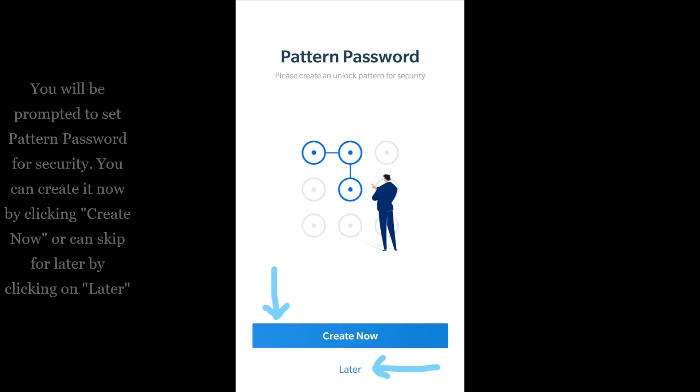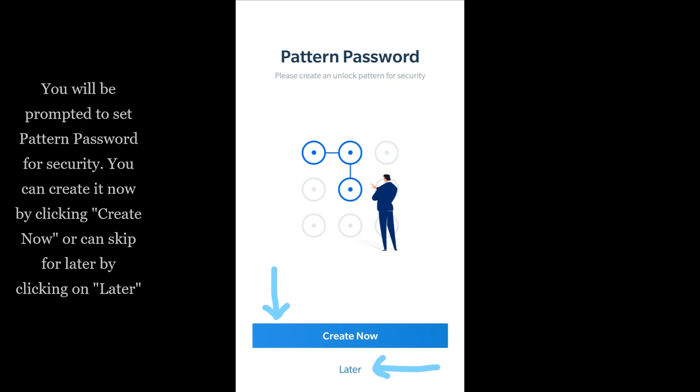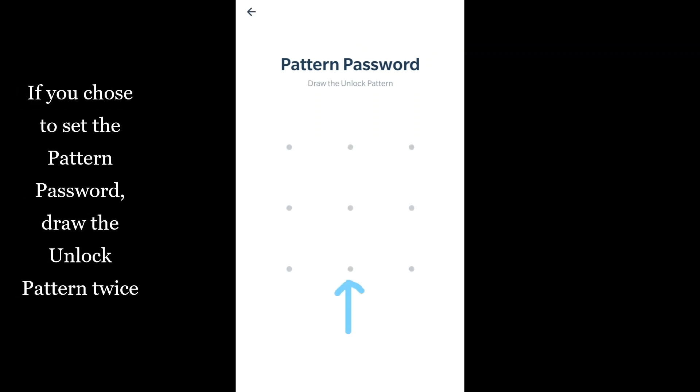You will be prompted to set a pattern password for security. You can create it now by clicking 'Create Now' or skip for later by clicking on 'Later'. If you chose to set the pattern password, draw the unlock pattern twice.